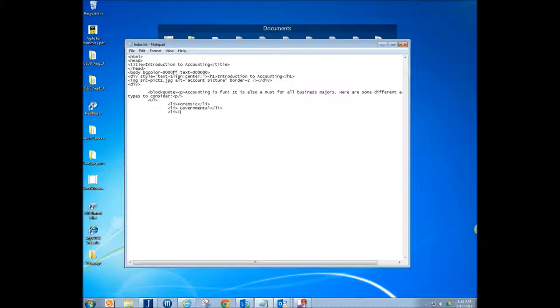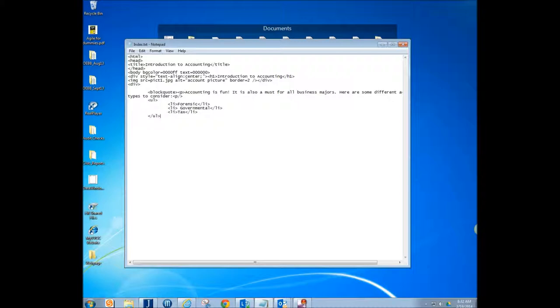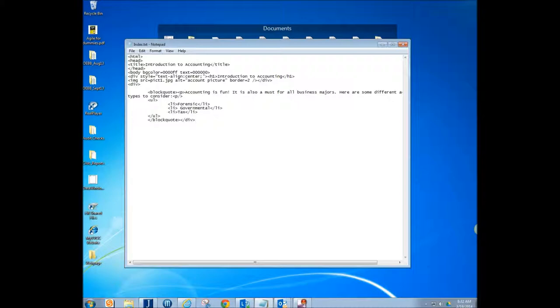And then we're going to have tax, so that'll be the next here. And we've got to make sure to close each one of those. So each of those are closed. And then we're going to go ahead and close our unordered list tag. And then we're going to close our blockquote tag. And then we're going to close the last div tag that we opened up. So we closed a bunch.